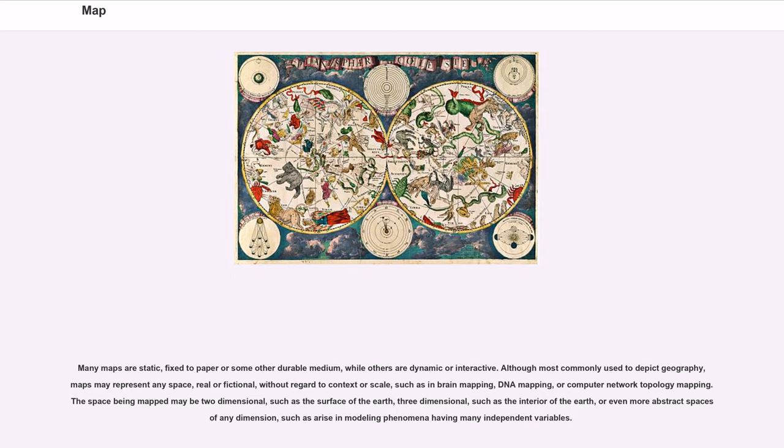The space being mapped may be two-dimensional, such as the surface of the Earth, three-dimensional, such as the interior of the Earth, or even more abstract space of any dimension, such as arise in modeling phenomena having many independent variables.